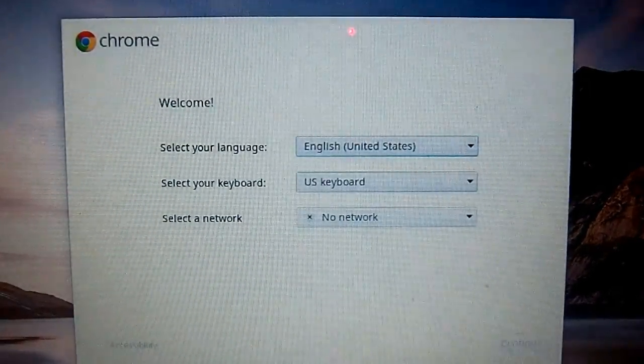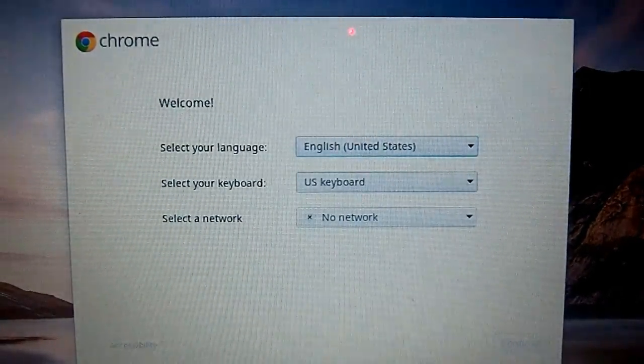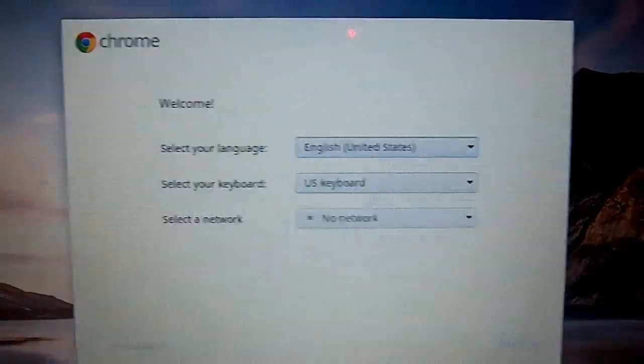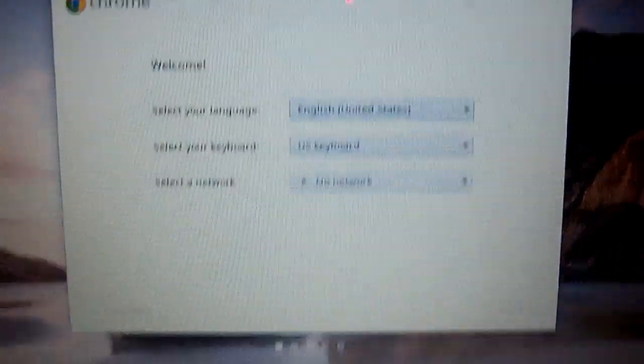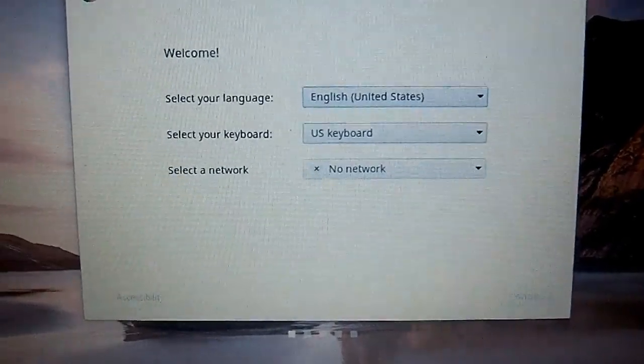What's going on guys, today I'm going to show you how to install Ubuntu Linux on the Acer C7 Chromebook. First of all, I'm going to show you that it is a Chromebook, Acer C7 Chromebook.